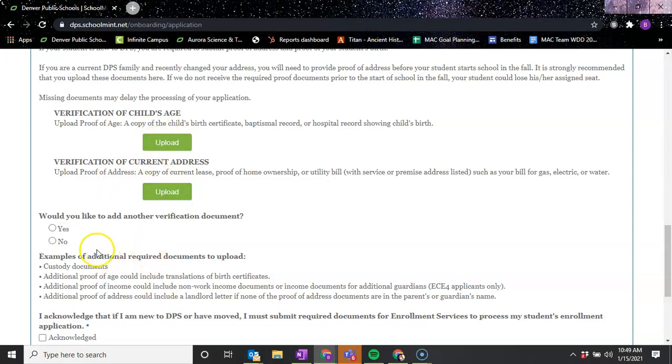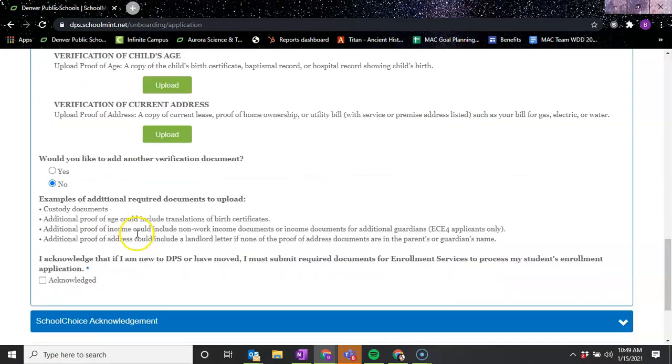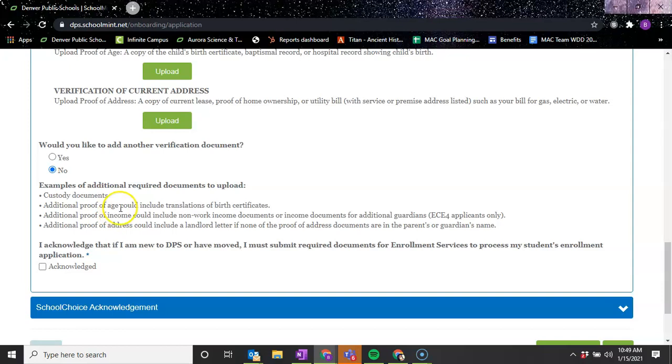And then any additional verification documents - I'm going to say no. But if you have custody documents, for example, if you had some additional proof of age, additional proof of income or address, you would put that here.